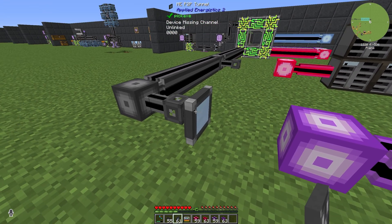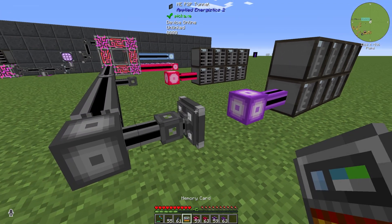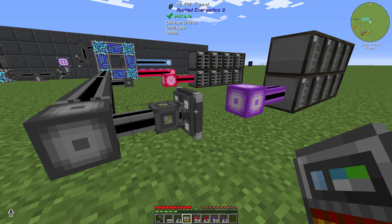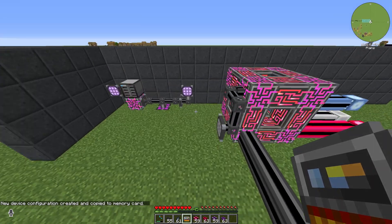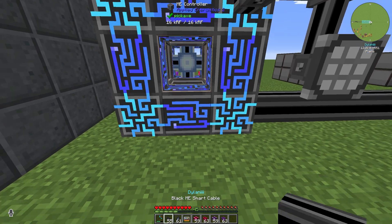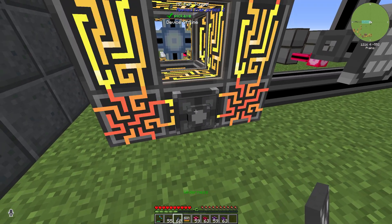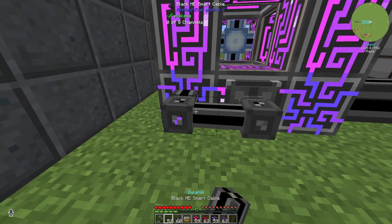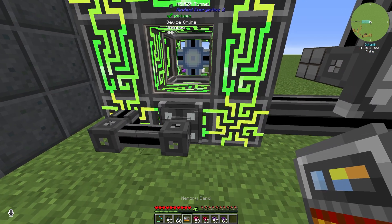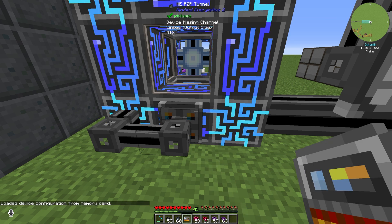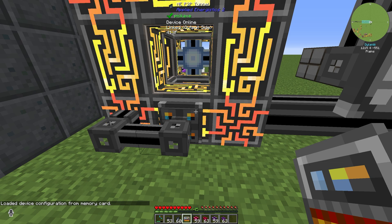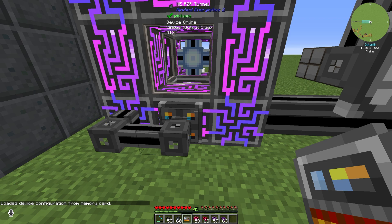You place the P2P tunnel like this. Then use your memory card, shift and right-click, and now you have a frequency — in my case it's 413F. Now go to your ME controller and install a P2P tunnel there as well. You need some energy connected, and then use your memory card with a right-click to apply the frequency 413F.